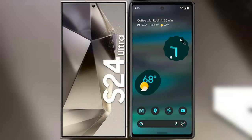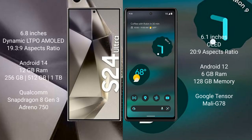I will compare the new Samsung Galaxy S24 Ultra with Google Pixel 6A. The Samsung Galaxy S24 Ultra comes with a 6.8-inch Dynamic LTPO AMOLED display and aspect ratio of 19.5:9. The Google Pixel 6A comes with a 6.1-inch OLED display and aspect ratio of 20:9.